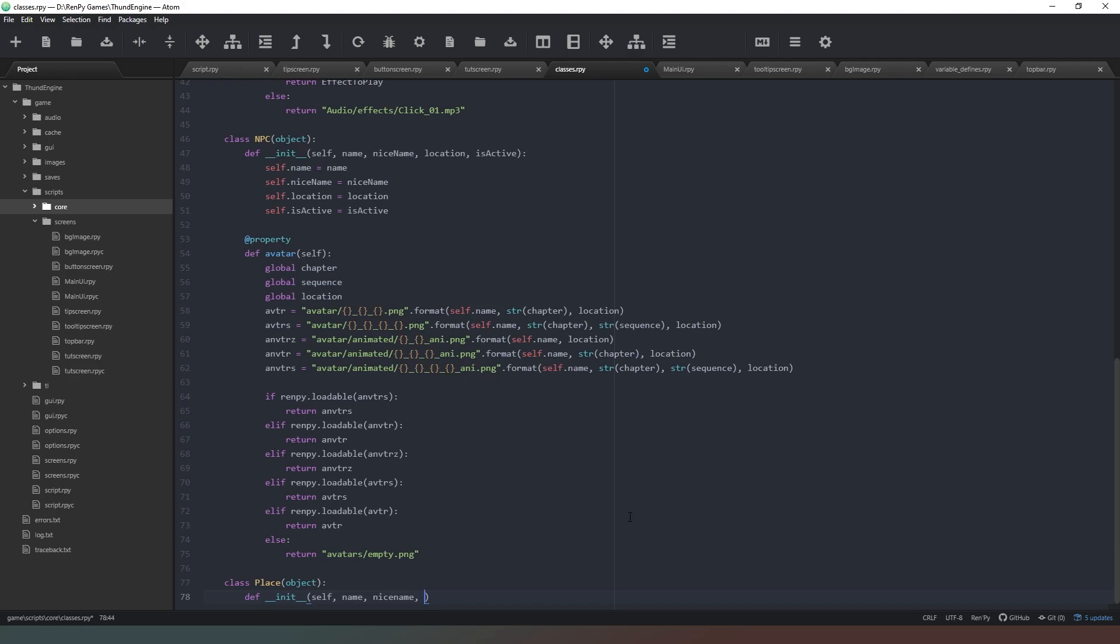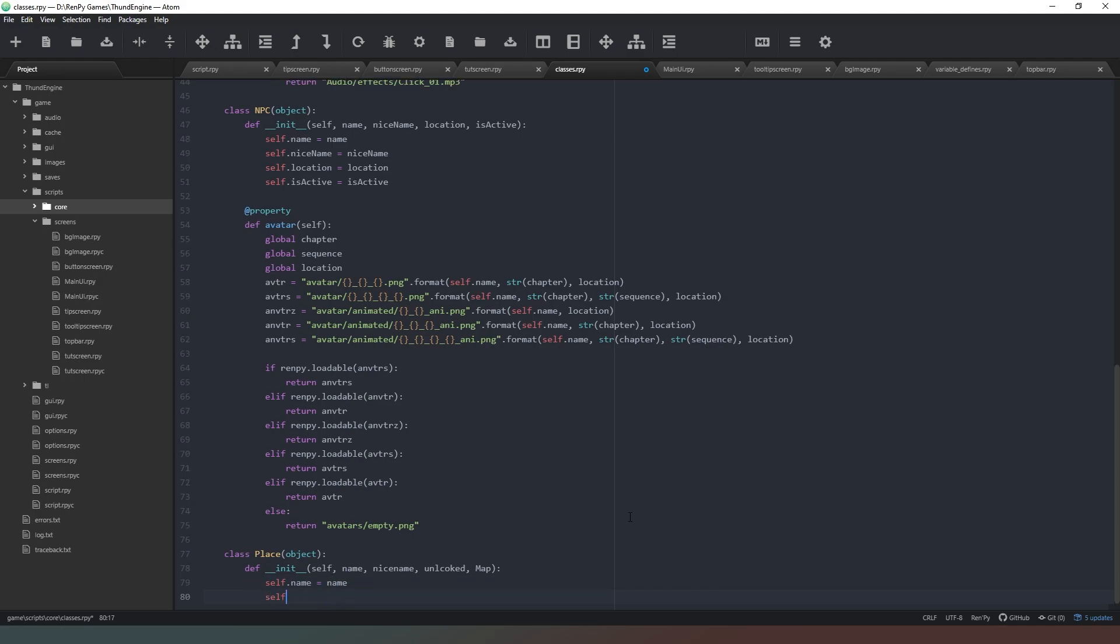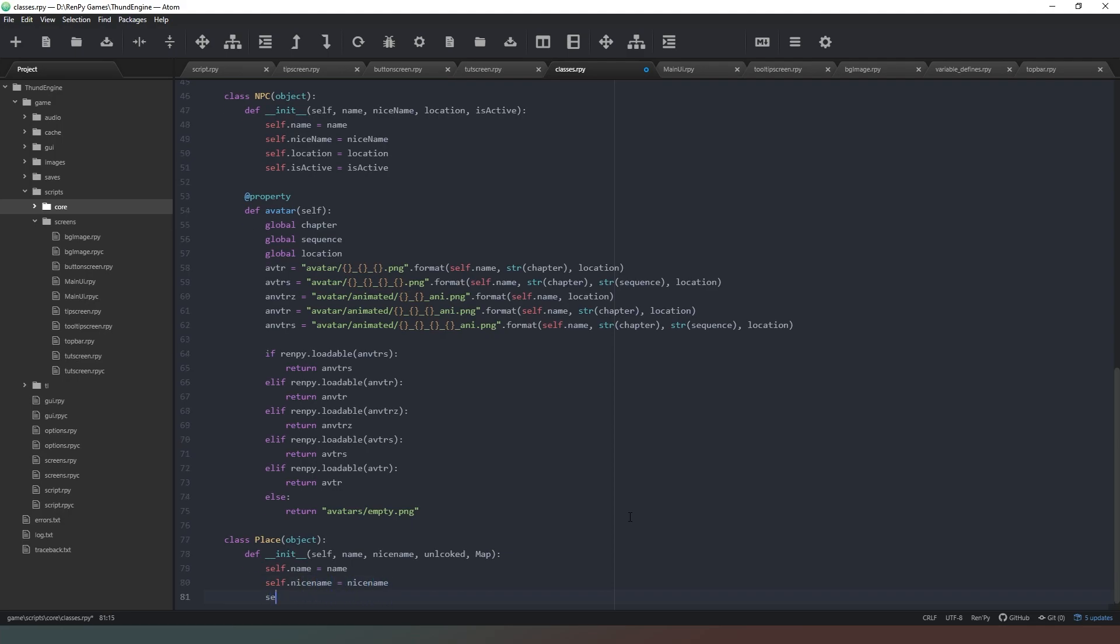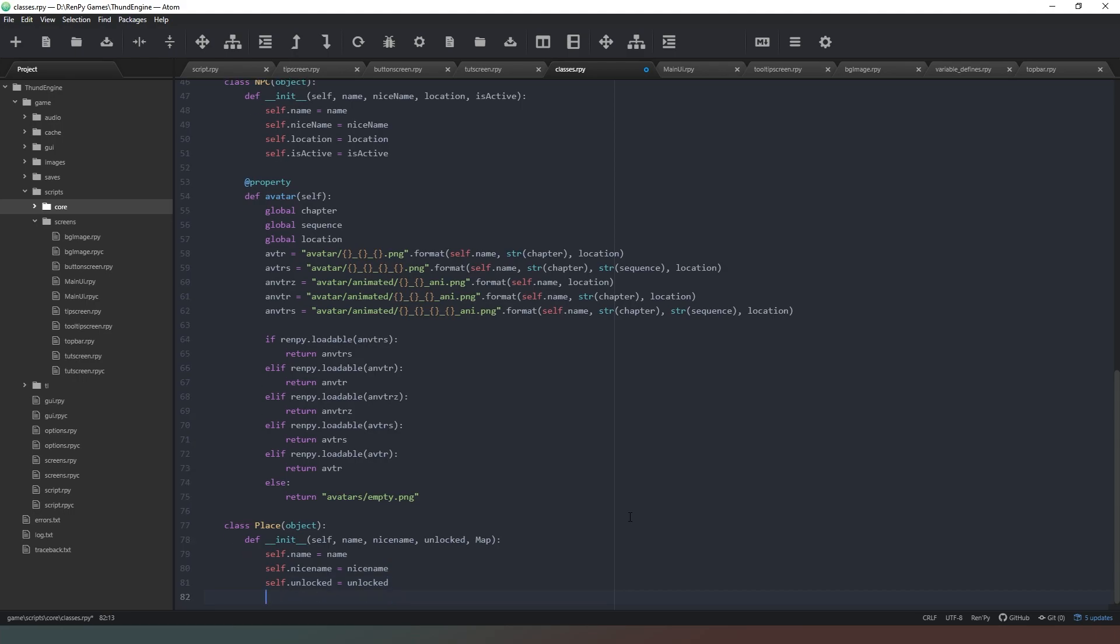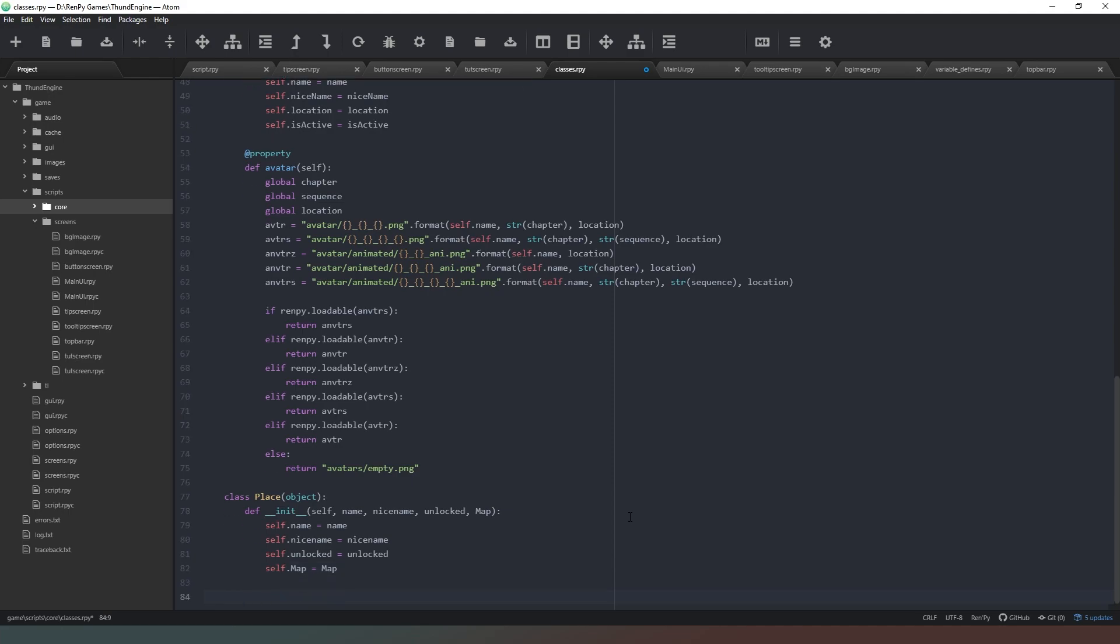So self.name equals name, self.nice_name equals nice_name, self.unlocked equals unlocked, and self.map equals map. Good lord, typing is bad today.